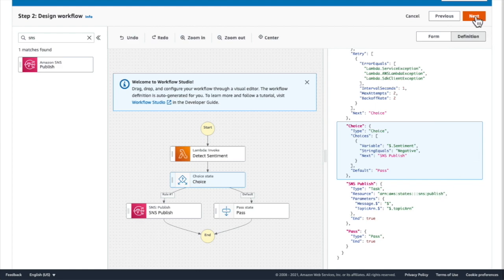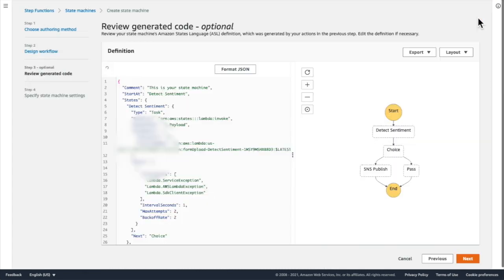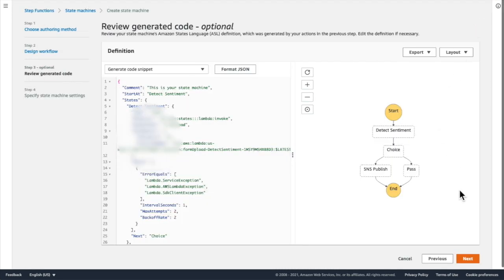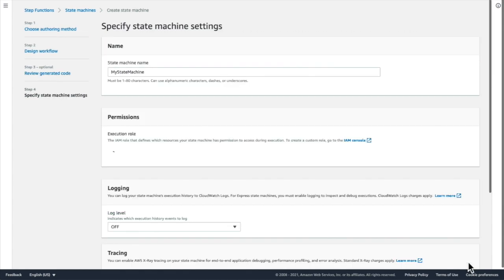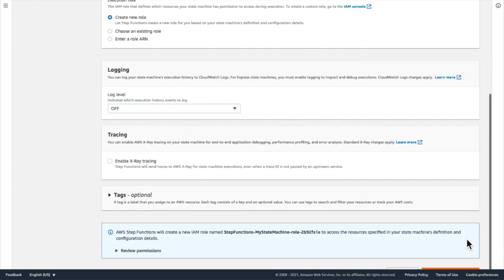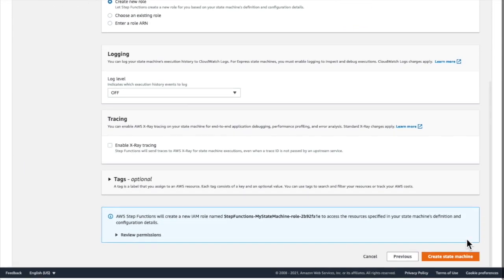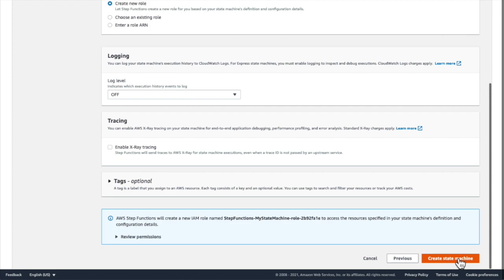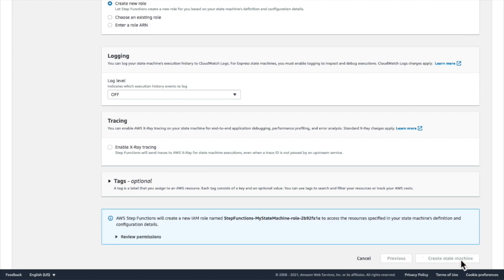When I'm ready, I click next, next, and then next again to save my workflow. I'm going to give it the default name, which is my state machine, and click create state machine.